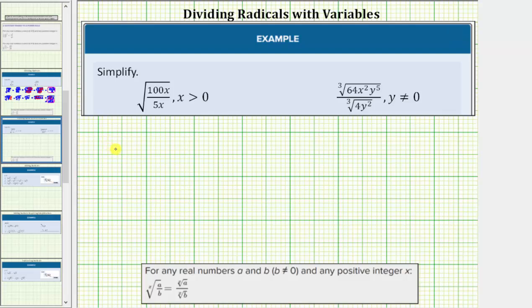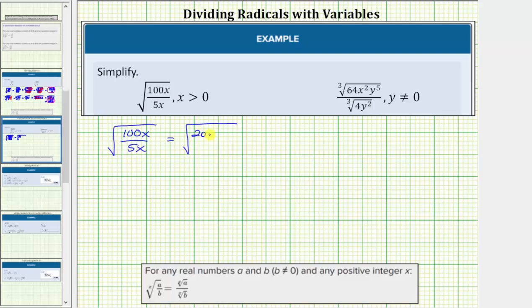For the first example, we have the square root of 100x divided by 5x. The first step should always be to see if the fraction under the radical will simplify. 100x divided by 5x simplifies very nicely because 5x is a factor of 100x. To show this, let's write 100x as 20 times 5x. Notice in this form, we can see that 5x divided by 5x will simplify to one, and therefore the radical simplifies to the square root of 20.